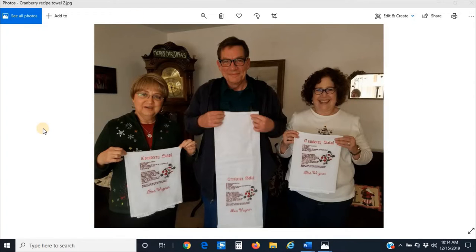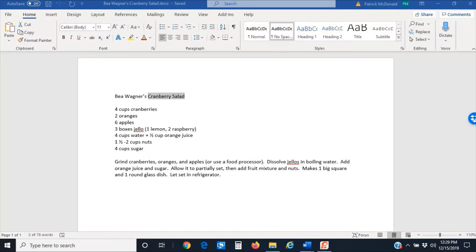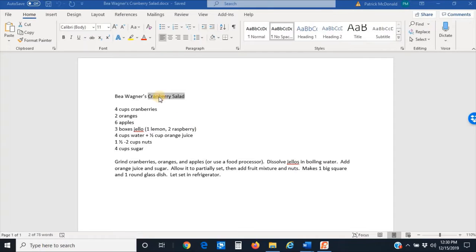Anyway, I'm going to show you how to start this off in the software. The first thing I suggest you do is type the text of your recipe into a word processor that you feel comfortable using. It's easier to copy and paste longer pieces of text into the software than to type it directly in.